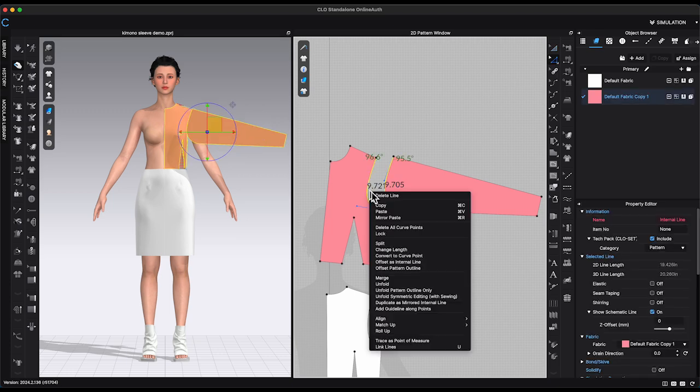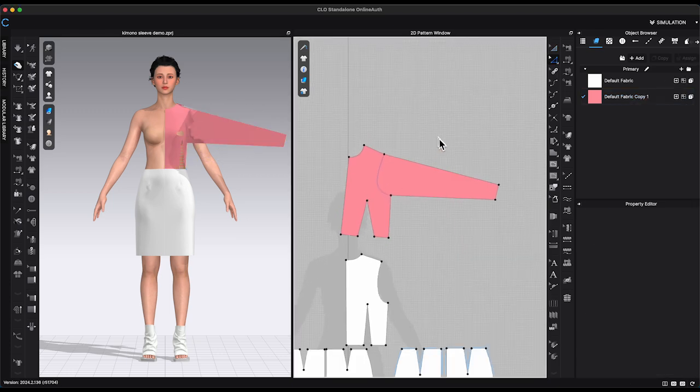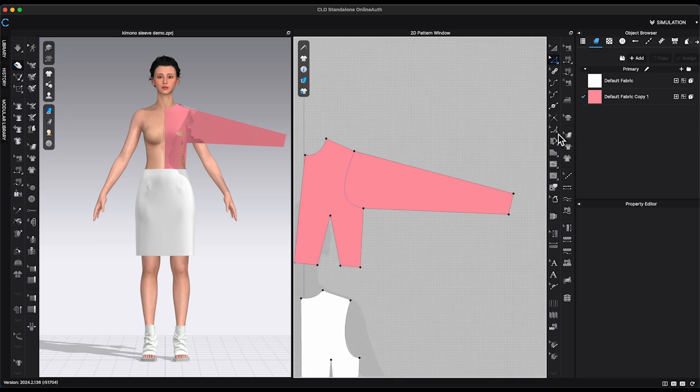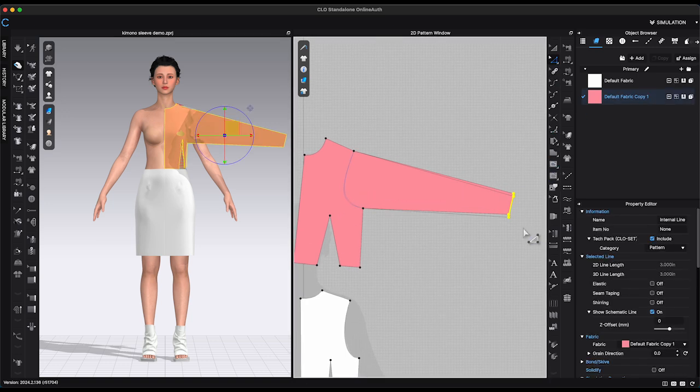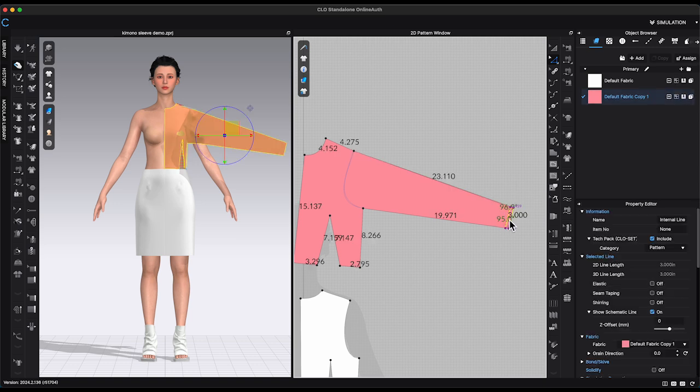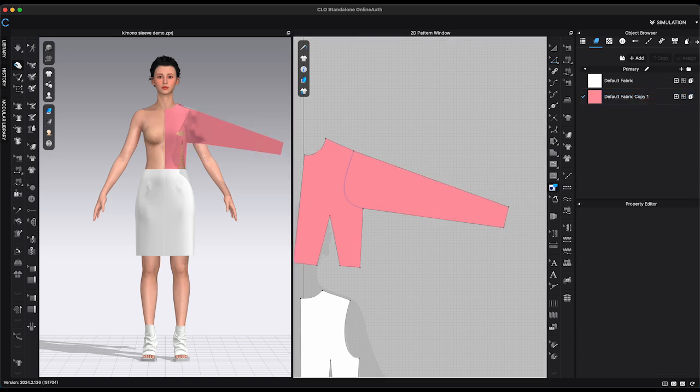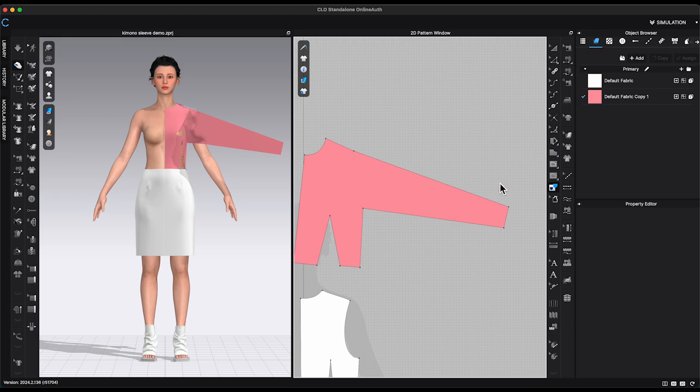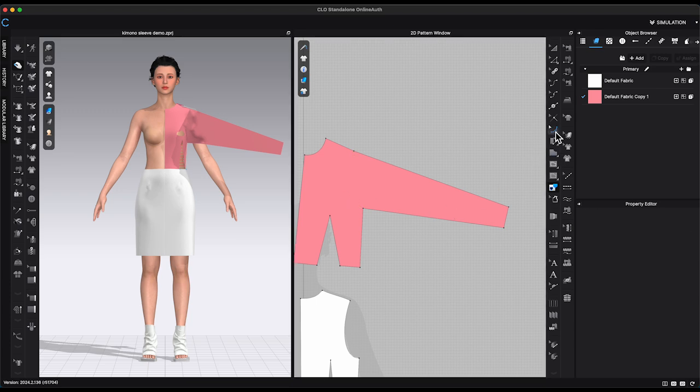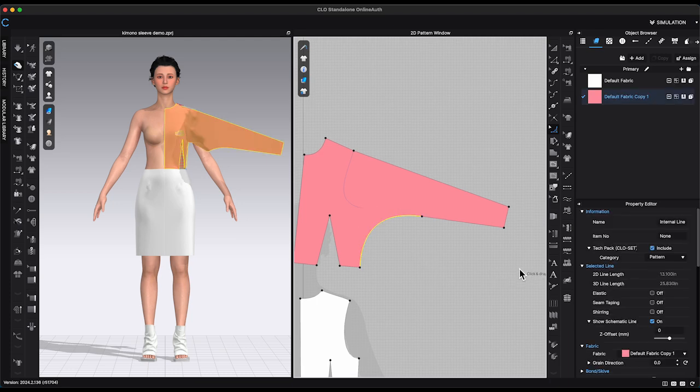Select both armhole segment lines, right-click and choose Merge. Adjust sleeve position to make sure shoulder seam is straight. Use trace tool to delete merge lines. Drag underarm point out all the way to waist point to create a curve shape by using smooth curve tool.